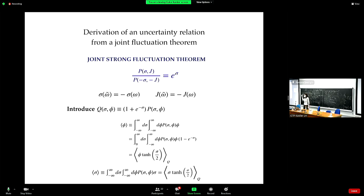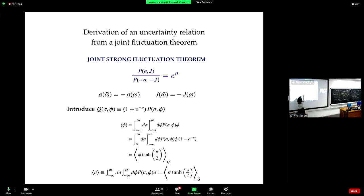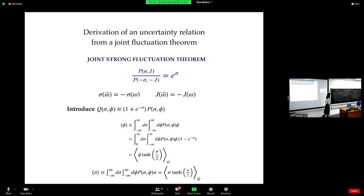The same thing applies here. Instead of for entropy production, we are doing it for the currents. This one is equal to this one — they are identical. There is an implicit φ (phi) over here; phi and j are used interchangeably. I'm going to correct that before uploading the slides to Slack.